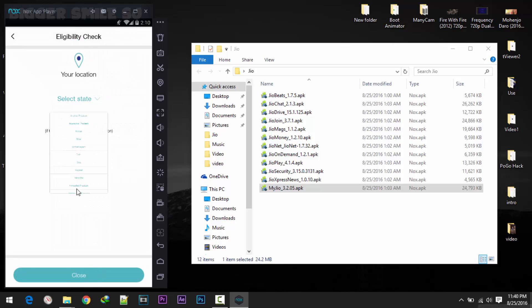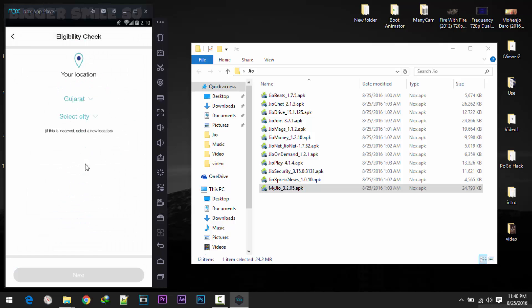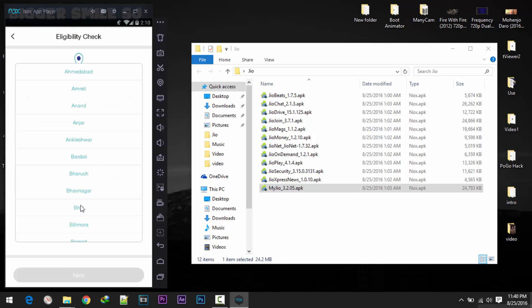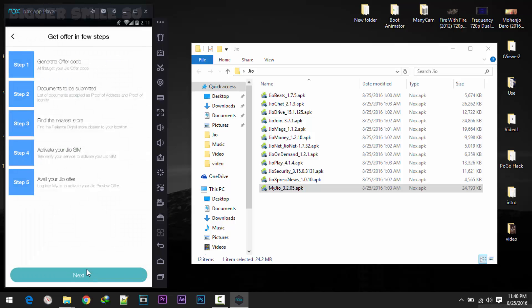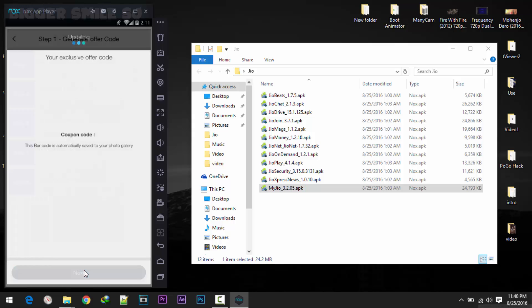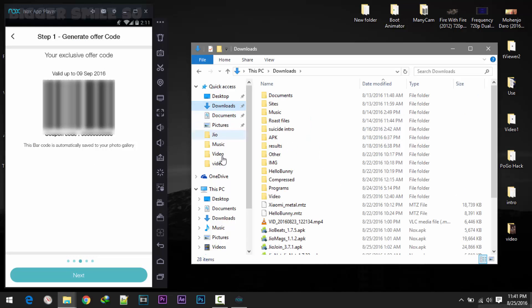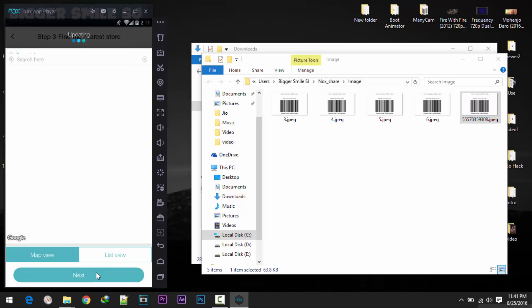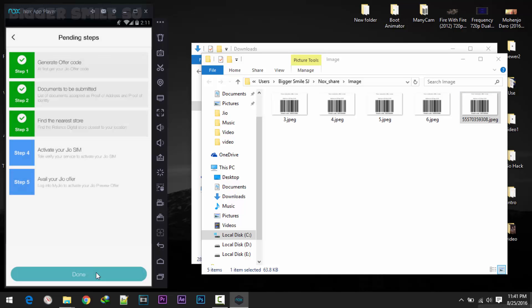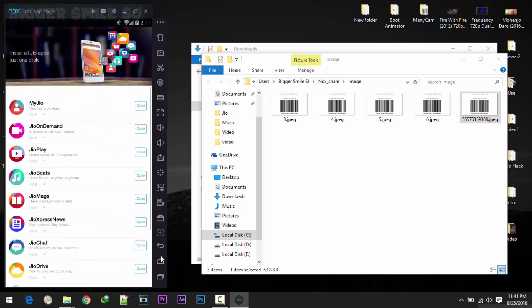My state, I am from Gujarat, then Bhuj, done. Here is my new code. Previous one was 08 at last and new code is 98, so both codes are different. Next, next, next, done.